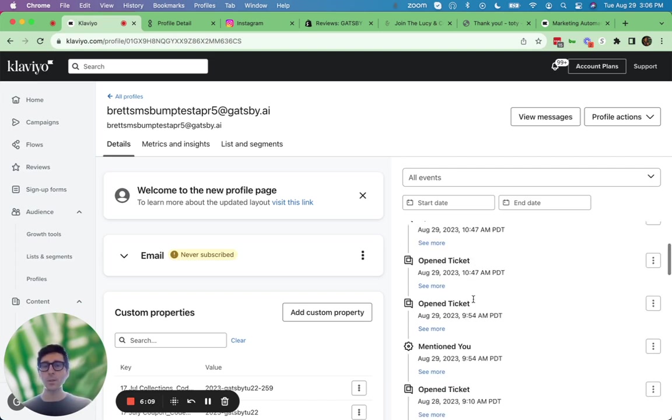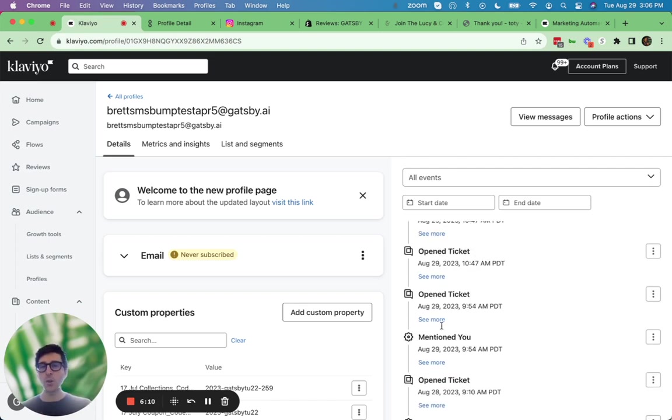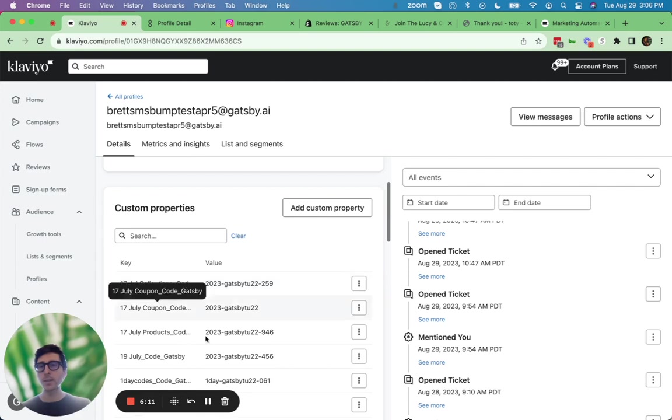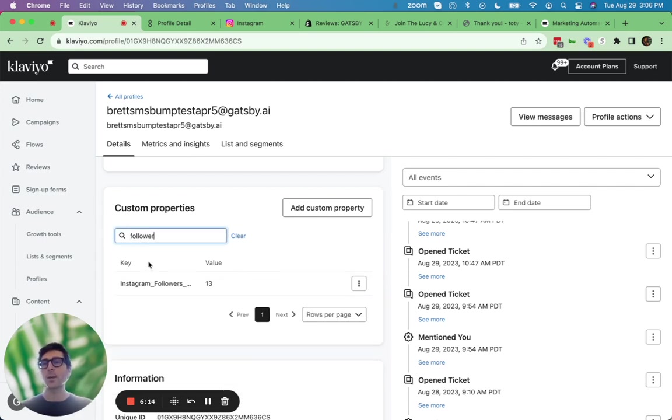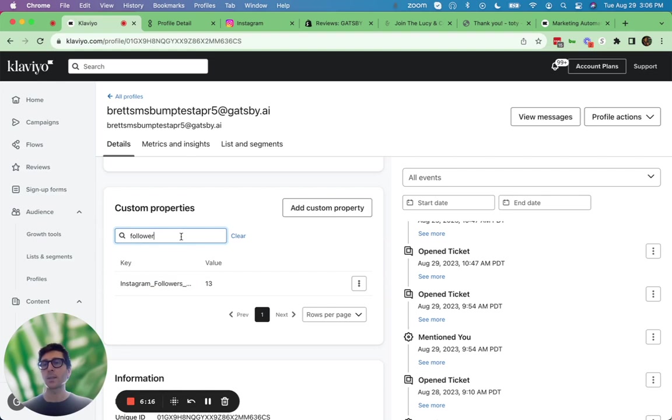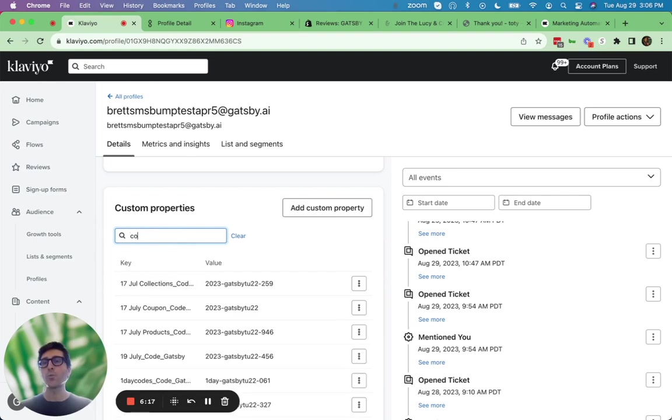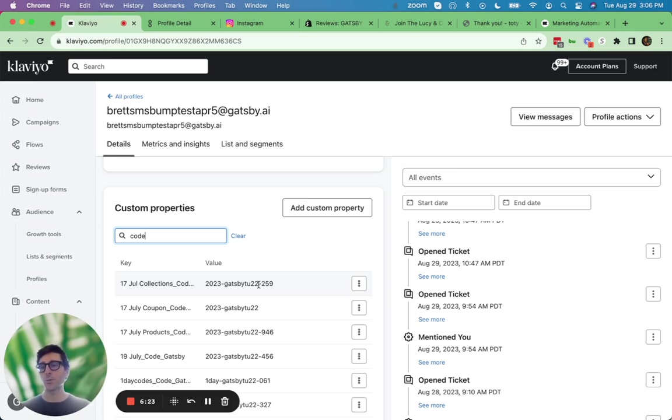Furthermore, you can see a running history of all those mentioned you events under custom properties, all that information, like how many followers this person has, or any coupon codes you've given them have been synced over to their Klaviyo profile as well to make it really easy to create segments and flows to automate a complete ambassador program.